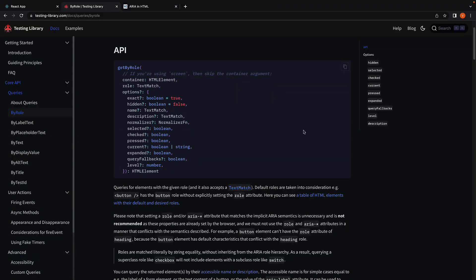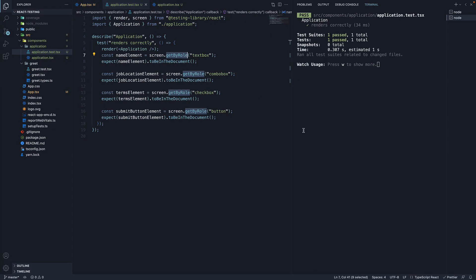If this is clear, join me in the next video where we will take a look at a few options that getByRole method accepts. I'll see you in the next one.